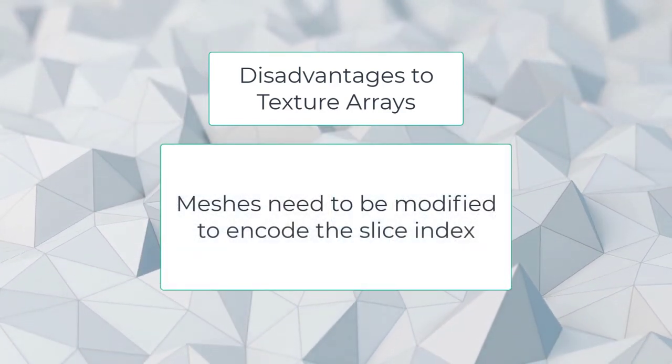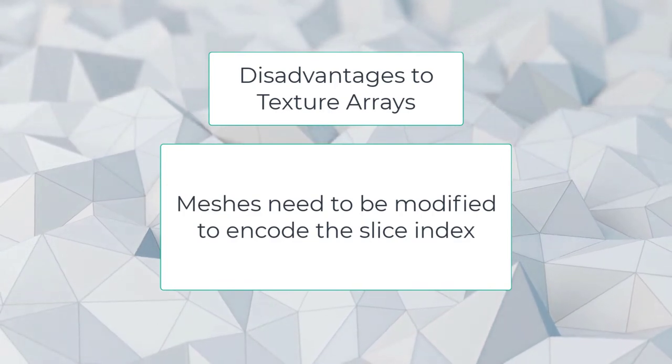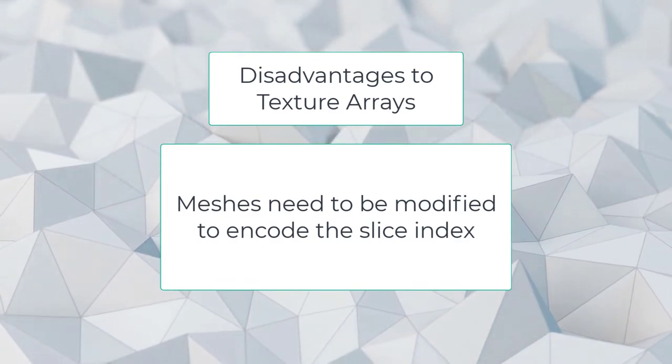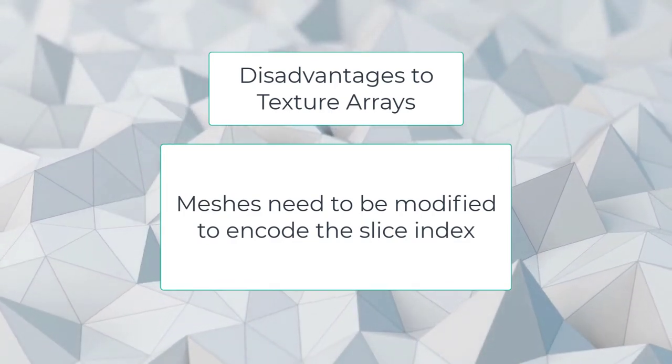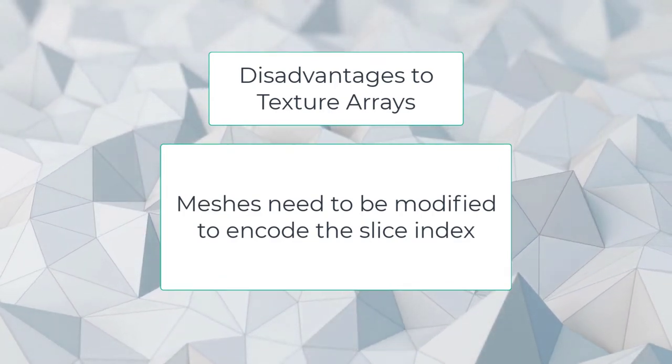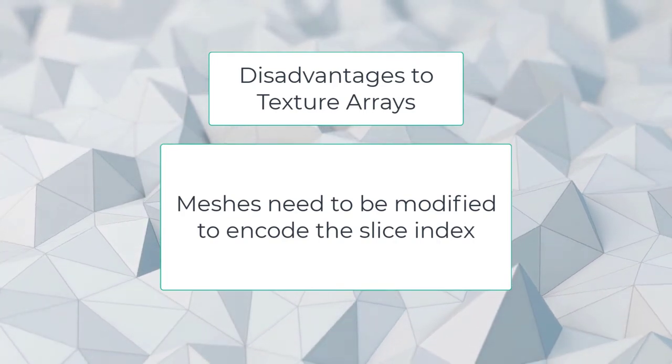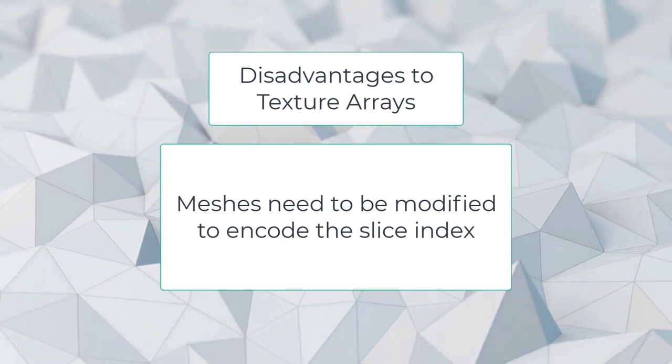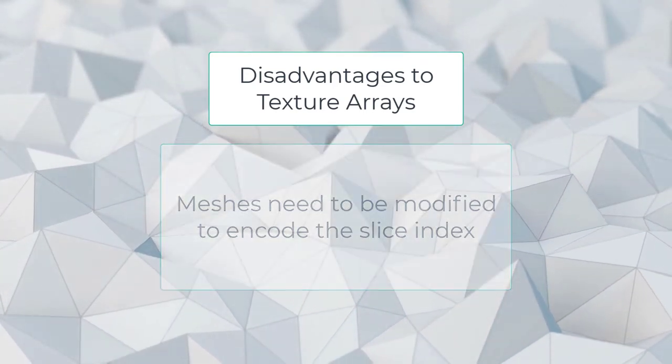Meshes need to be modified to encode the slice index. This is a hassle to maintain if you're adding and removing textures from the texture array or changing the prop mix in your scene. Mesh Baker can make this workflow less painful.